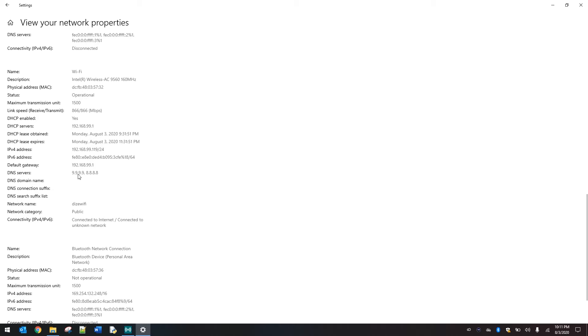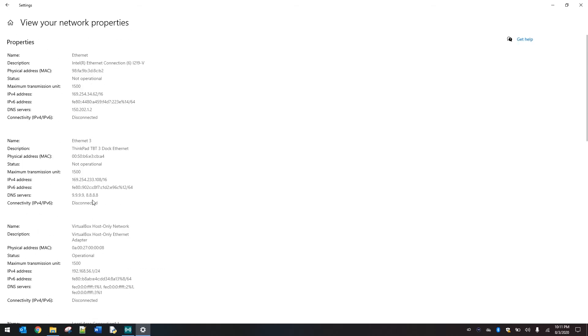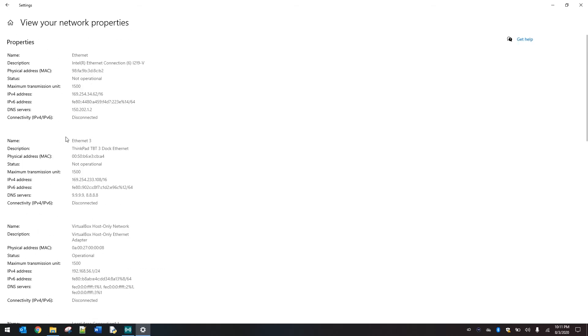The IPv6 address, again, shown here, default gateway. And now here we can see our DNS servers. That's quad nines or four eights. And then you'll see the network name, whether it's public or private, and again, that status.